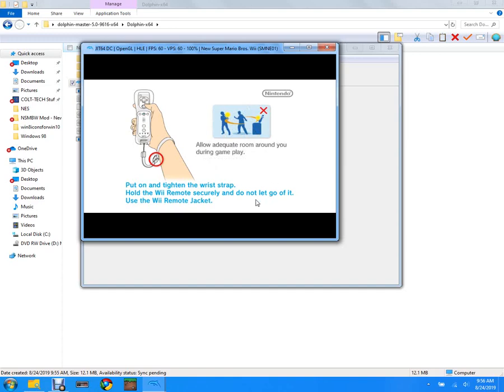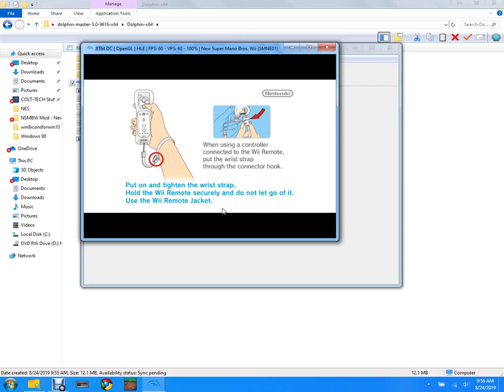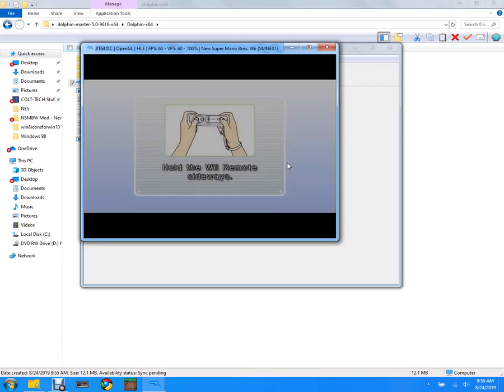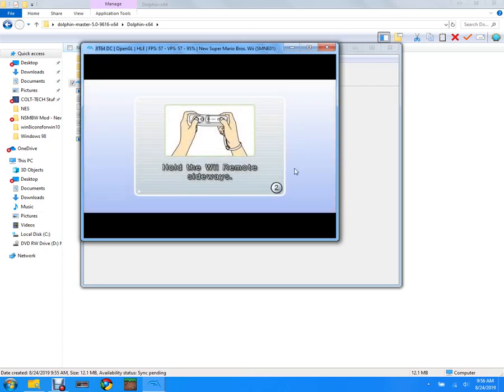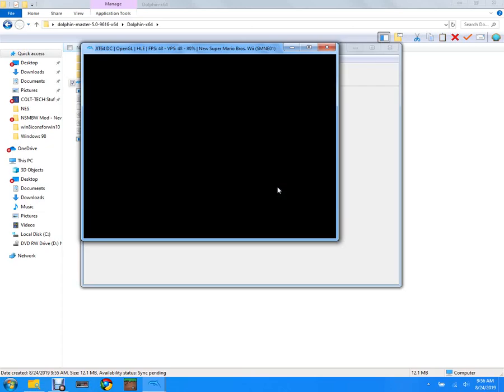I don't have Bluetooth on my computer, so if you don't have Bluetooth on your computer then you can't use a Wiimote. But this is Super Mario Bros Wii.